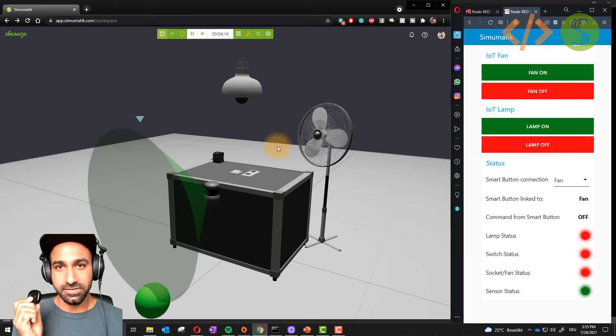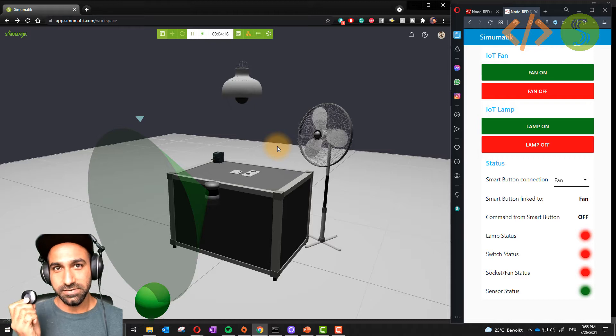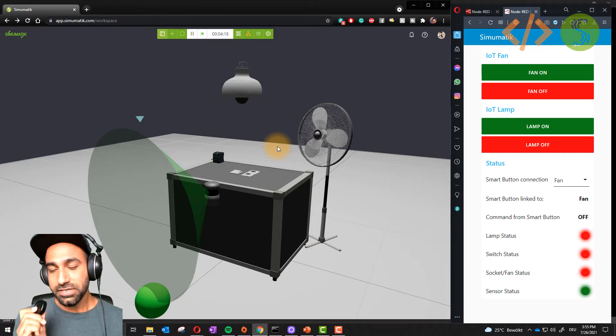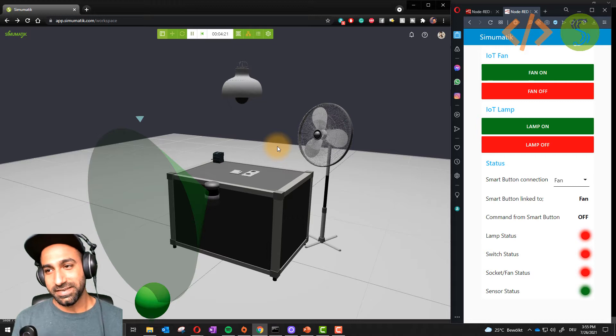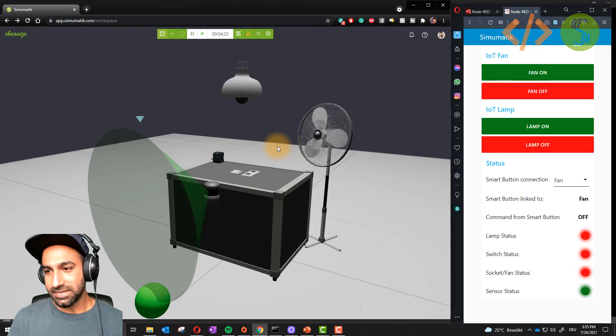You can see in my hand I have this WiFi switch, this is a hardware WiFi switch. I can also use this switch to actuate something inside Simumatic, again via MQTT.